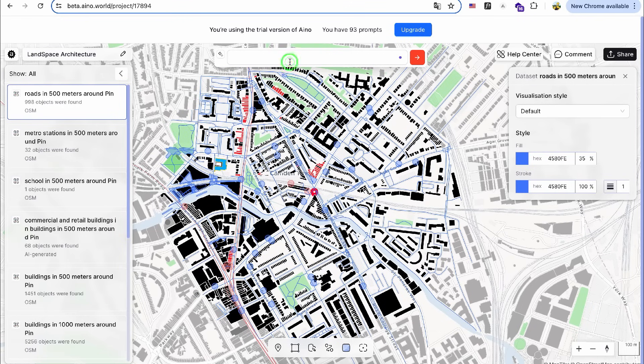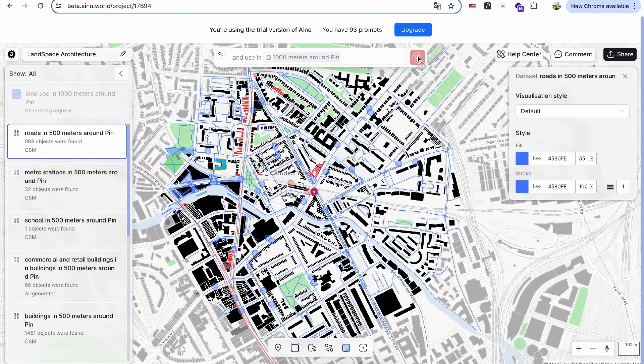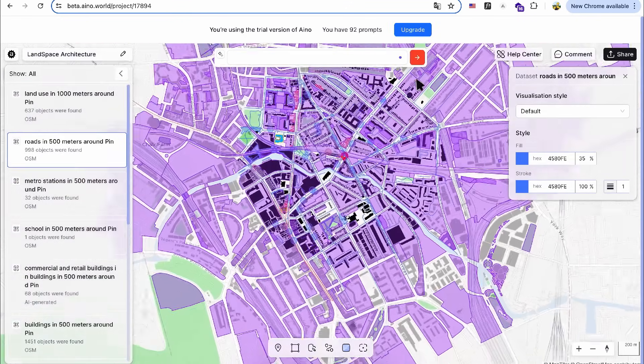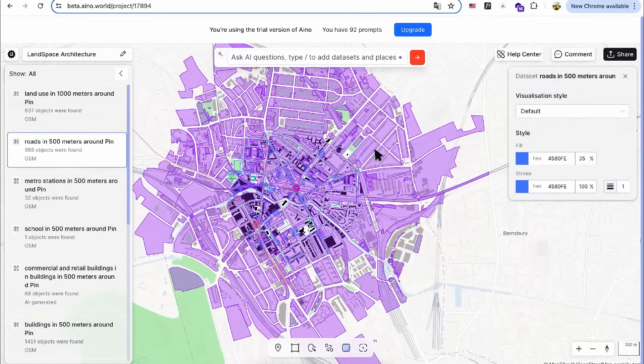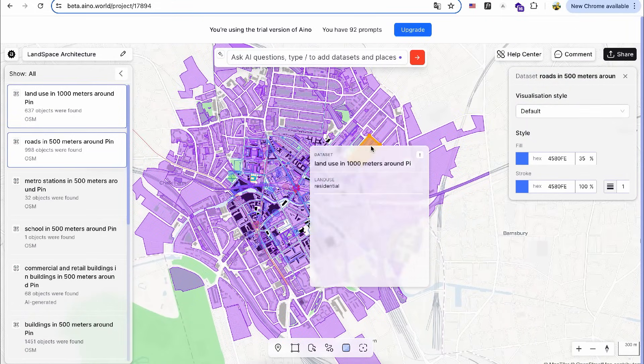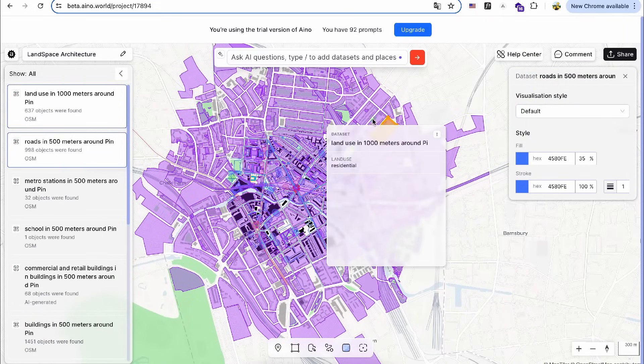Lastly, I'll gather land use information around the site. By clicking on each zone, I can identify if it's residential, commercial, etc. from the database.